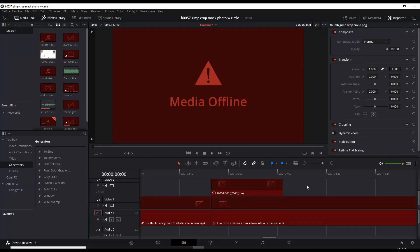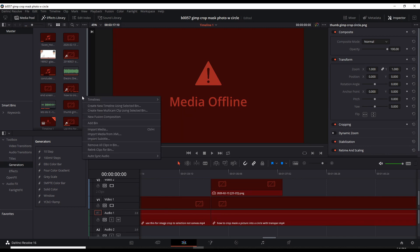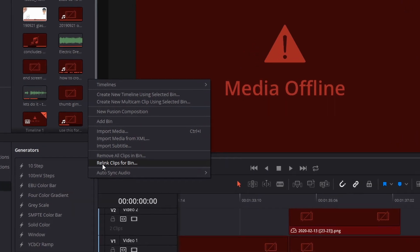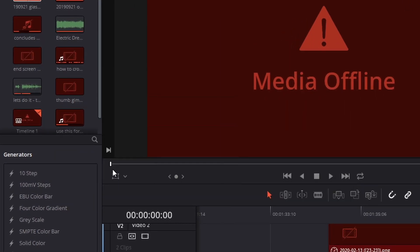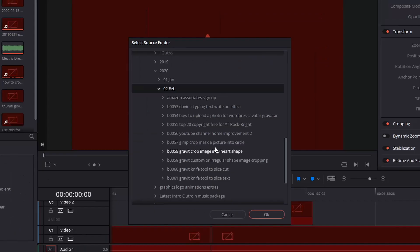Okay, so here we are inside DaVinci Resolve and we're seeing a lot of red media offline signs, which means the assets are not properly linked. So right click the media pool area, go to relink, and navigate to find where your media files are for this particular project.